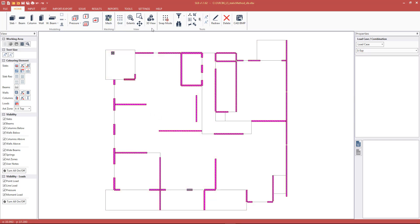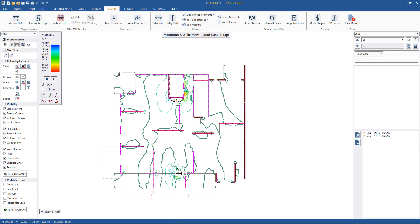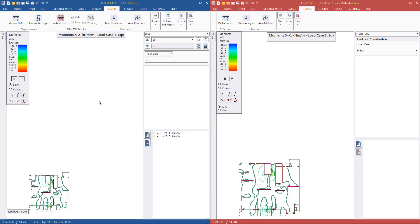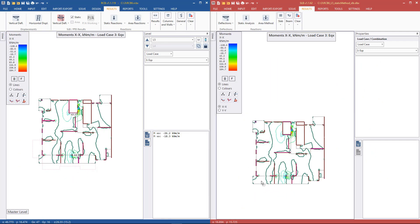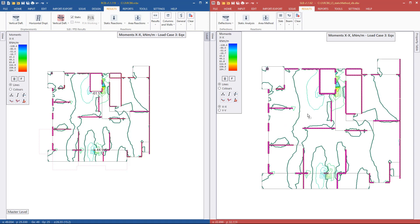Just to verify it's come through correctly, we go to the earthquake X case, results, and hit bending MX. Looking at the peak values — minus 120, minus and positive 184.7 — we see that they are exact. Putting them side by side, we should see that the values are exact in those locations. What we did was get the bending moment results per finite element node in RCB and send them across to SLB.